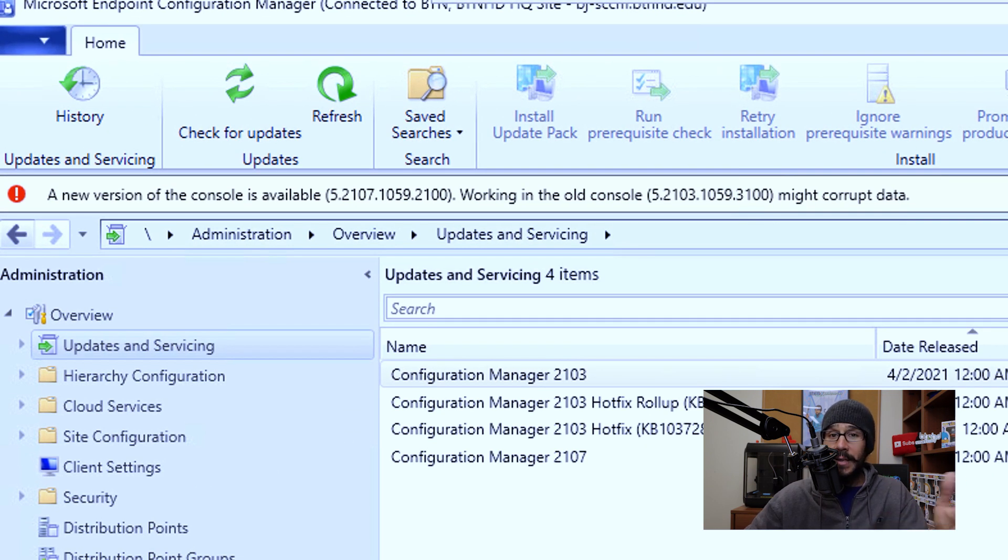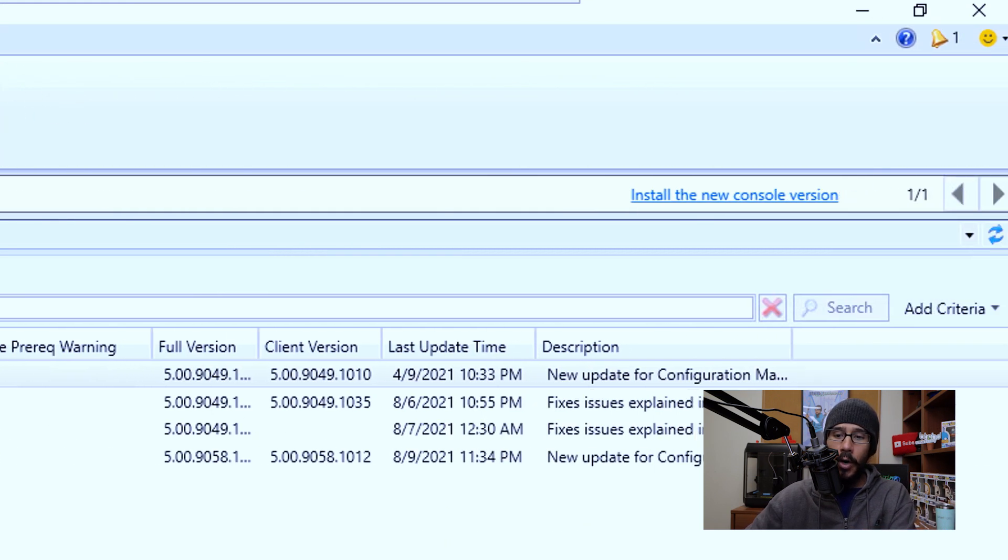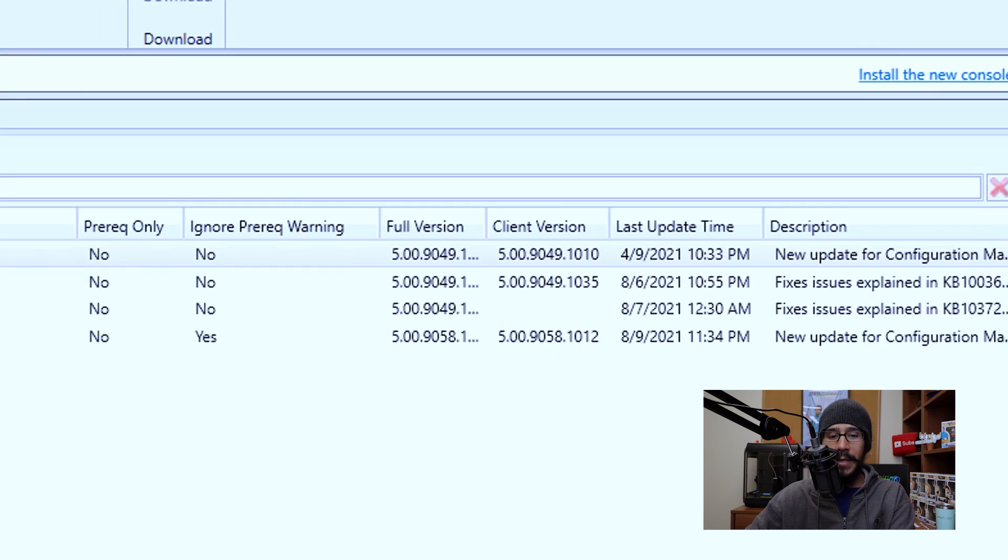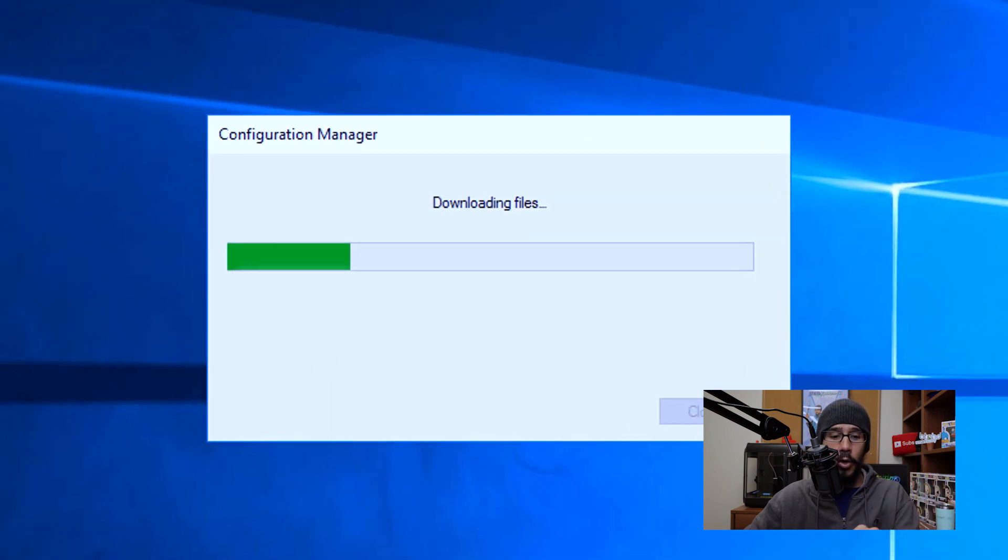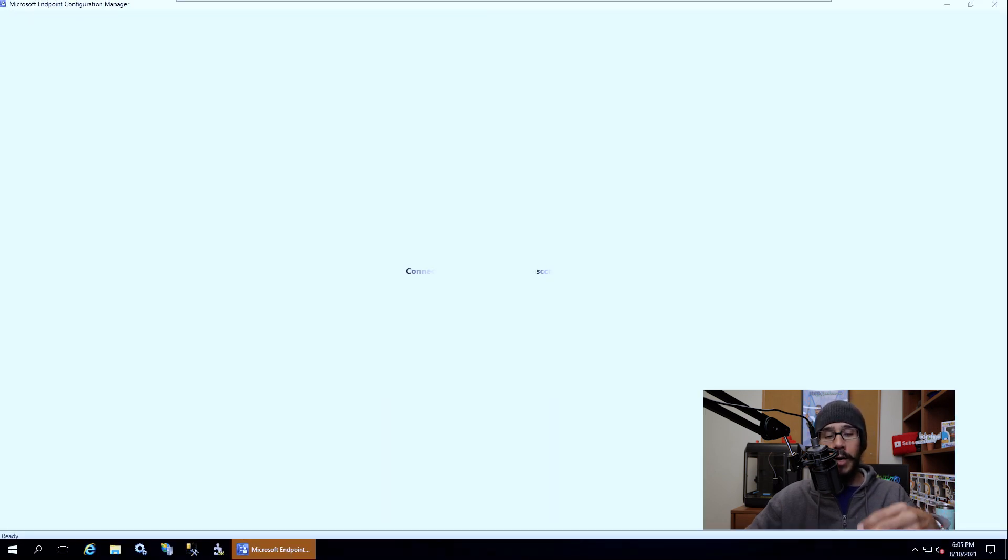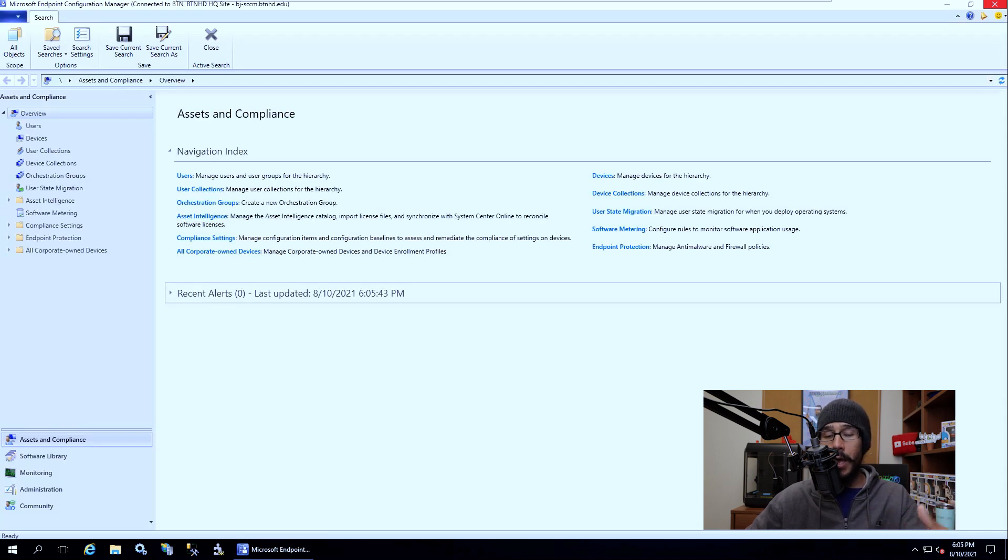And it basically said there's a new version that needs to install into your server. So if you click on install the new console version, what's going to happen is everything is going to close. You're going to get this dialog box that is downloading the files, eventually you're going to get this. And if everything works well, your configuration manager console is going to launch up automatically and then take you here.